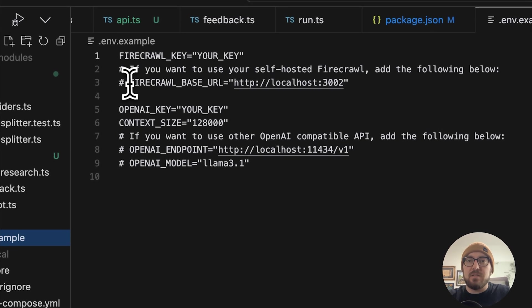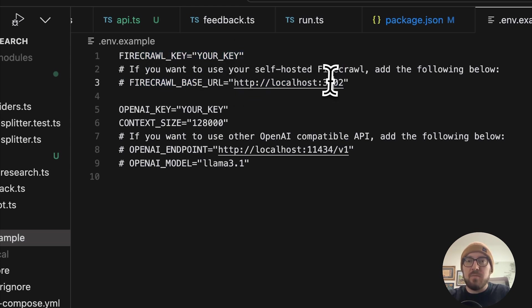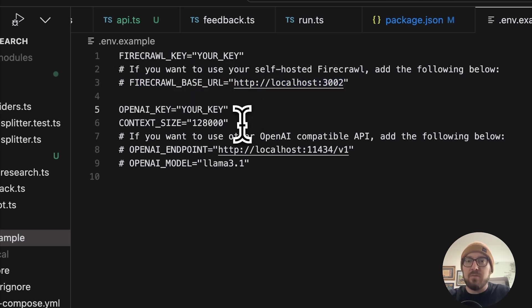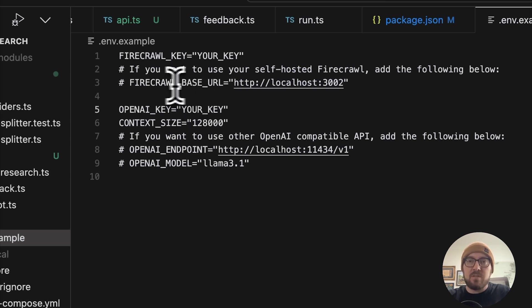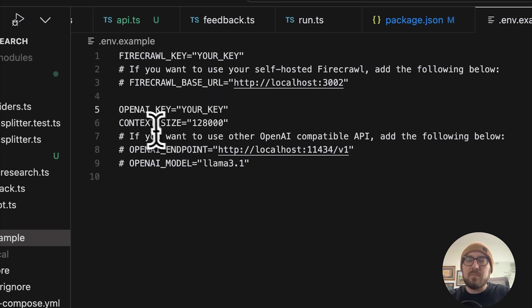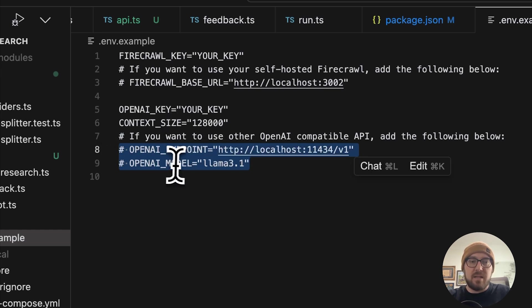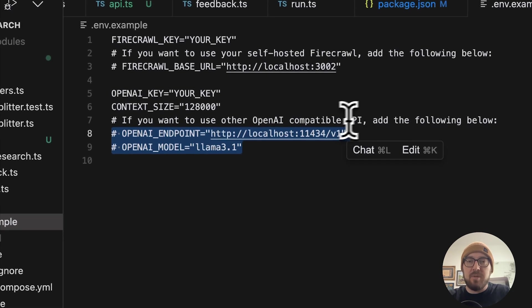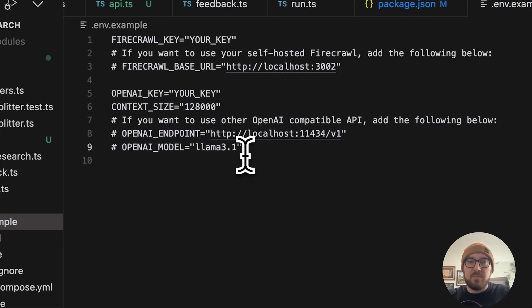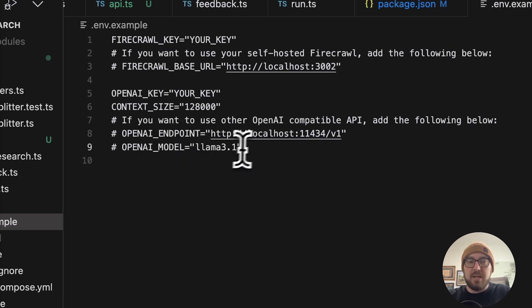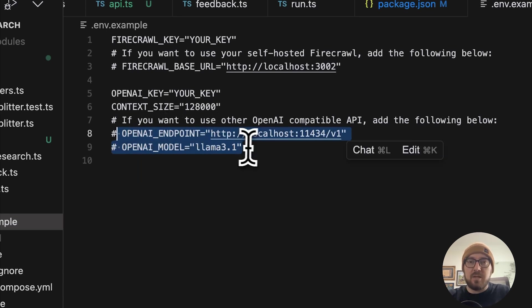The next thing to look at is what can we do with our environment variables. For Firecrawl, you can put in your key. You can also put in the Firecrawl base URL in case you're running locally or running your own instance, otherwise it'll default to the Firecrawl paid service. You put in your OpenAI key. What's also interesting is you can point this at any OpenAI compatibility API. You could use Llama, you could technically use Deep Seek, you could really use anything to any compatible OpenAI endpoint.